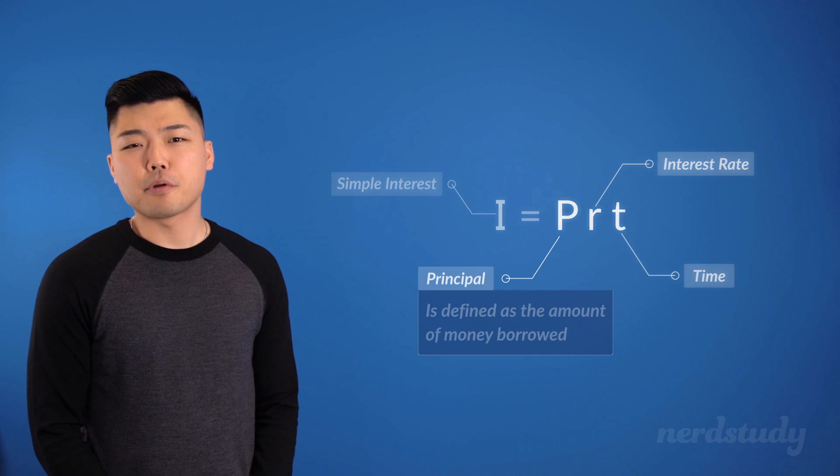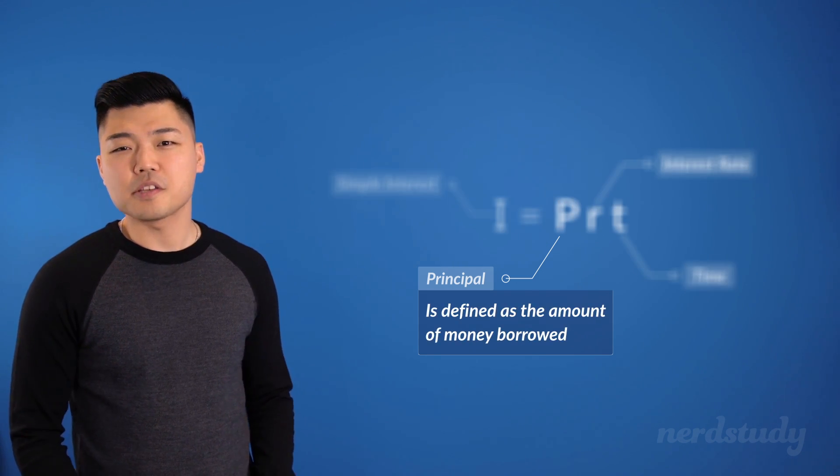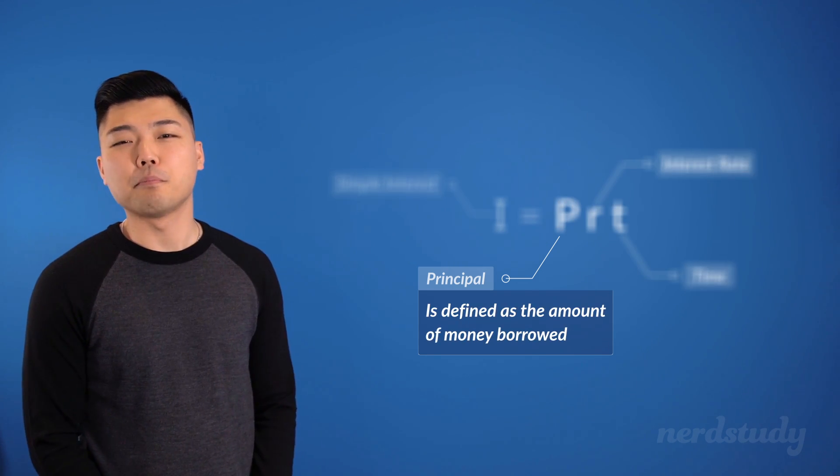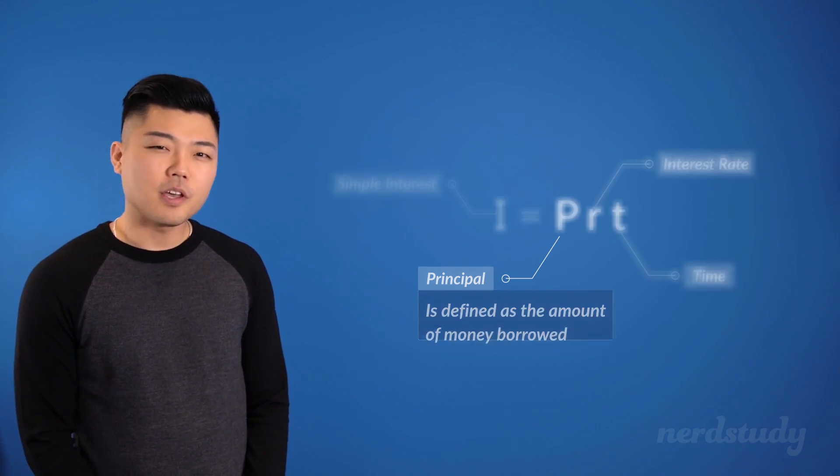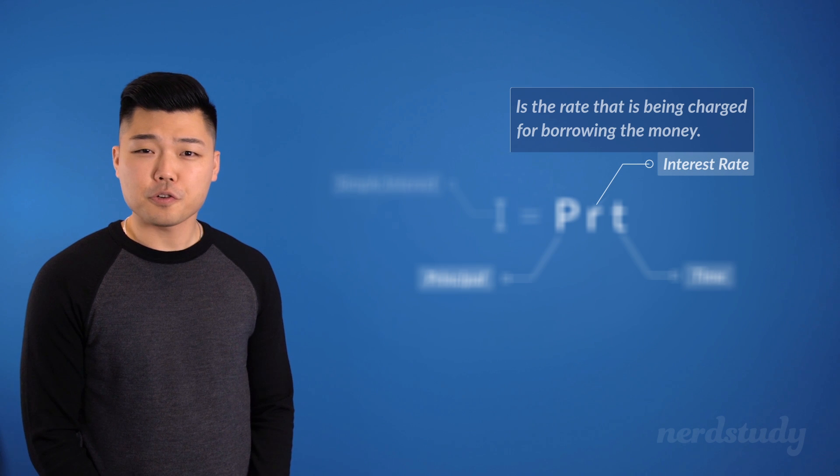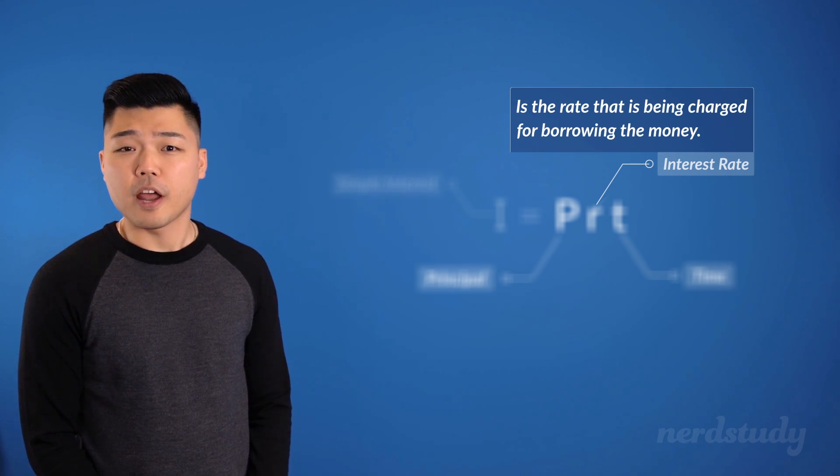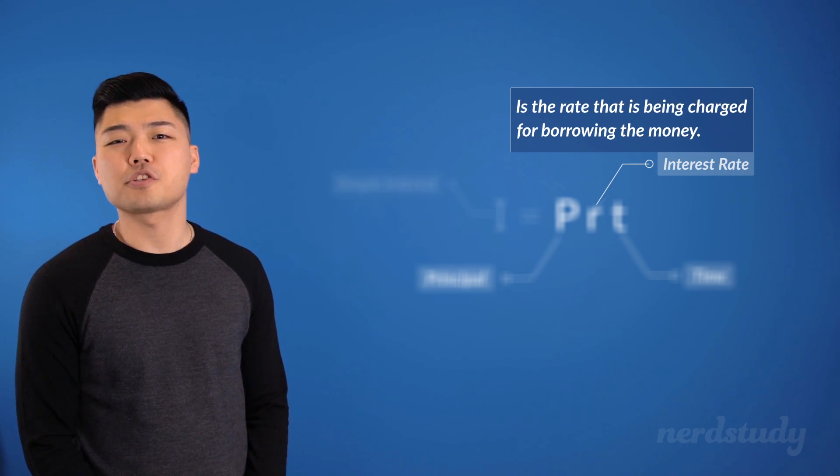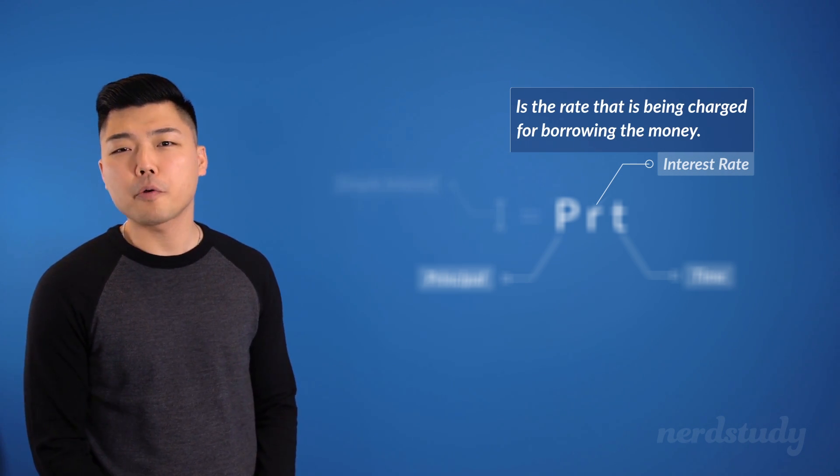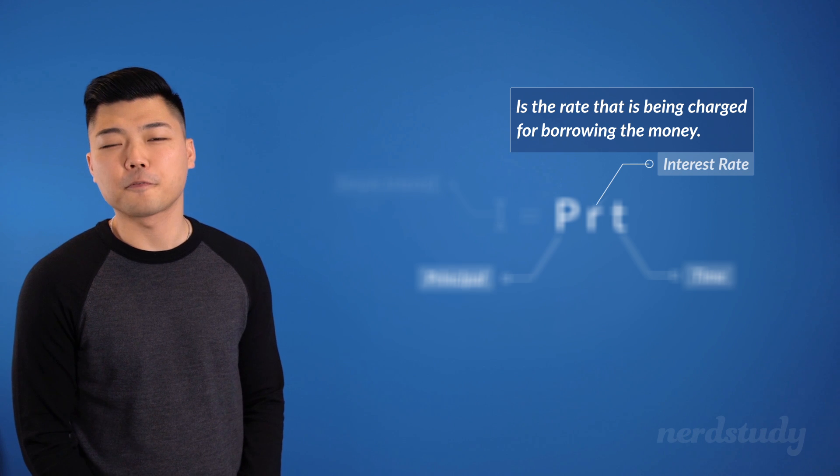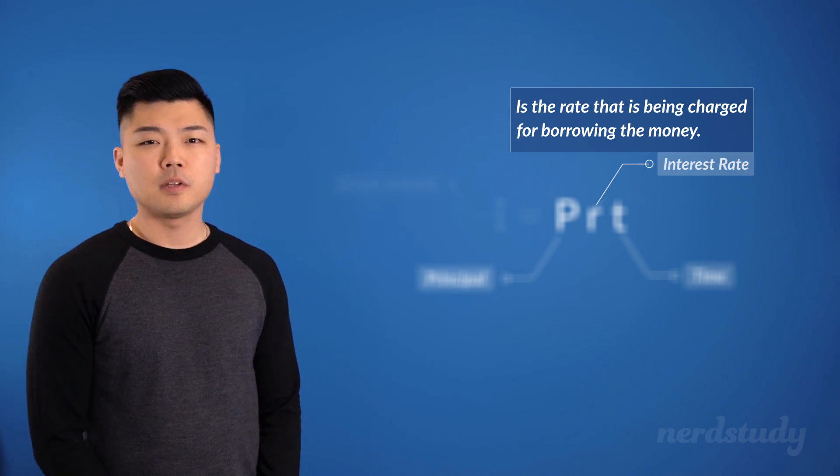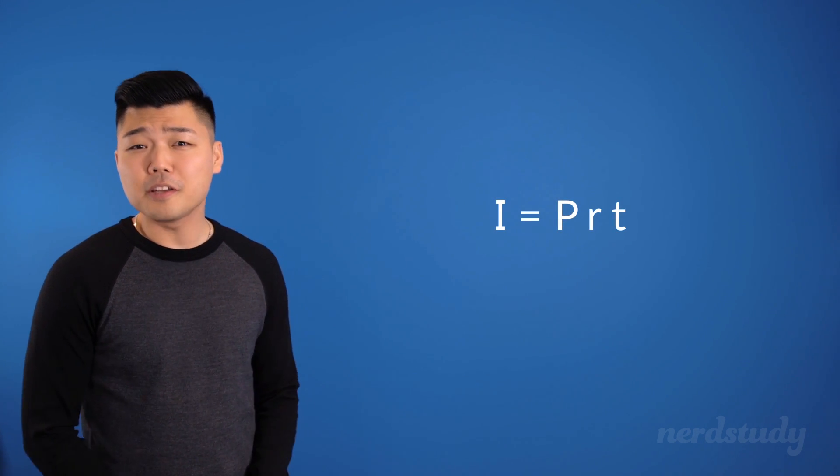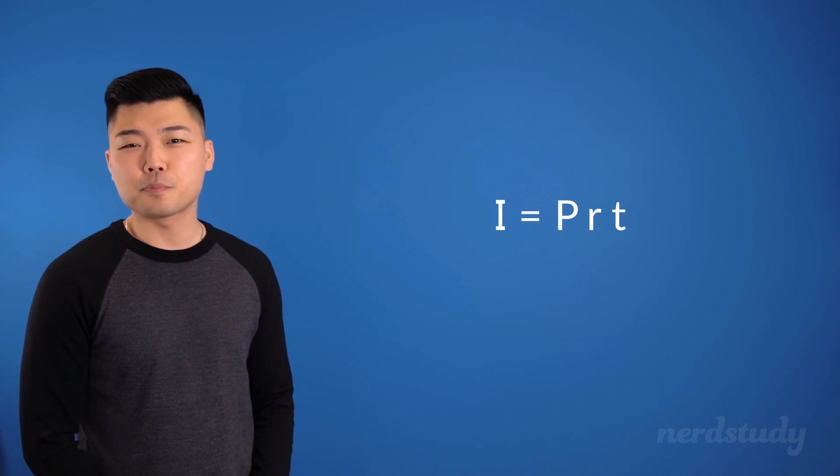The principal amount is defined as the amount of money borrowed. The annual interest rate, on the other hand, is the rate that is charged for borrowing that money in the first place. After all, borrowing money does have its price.